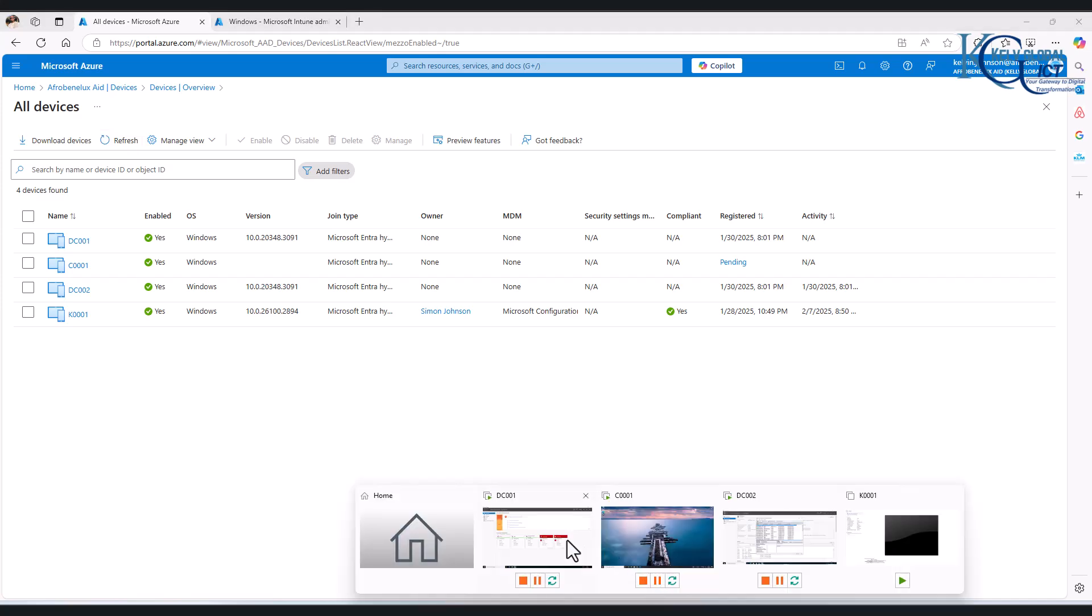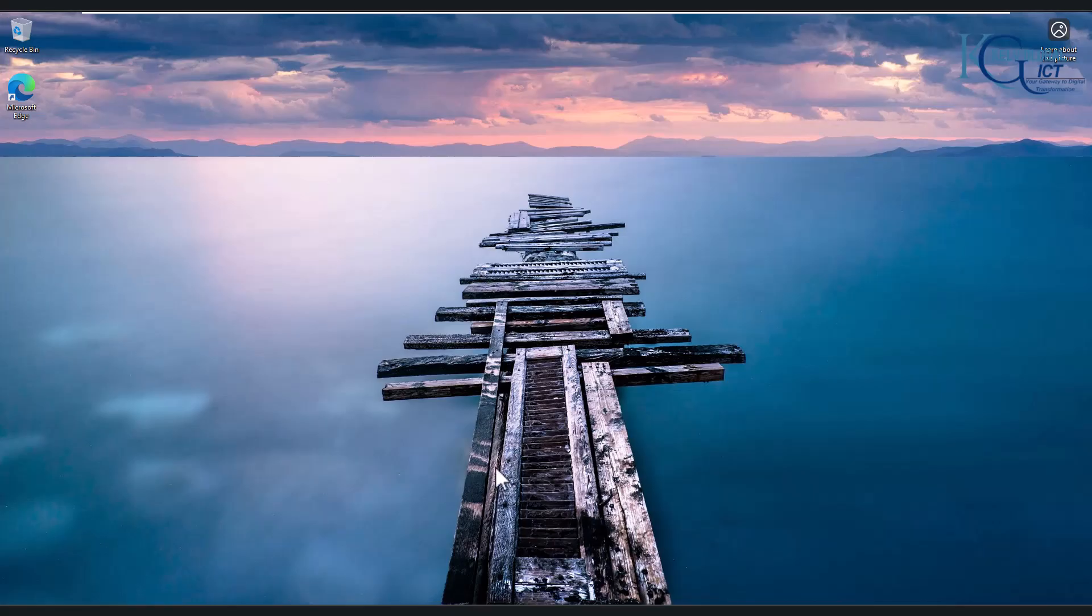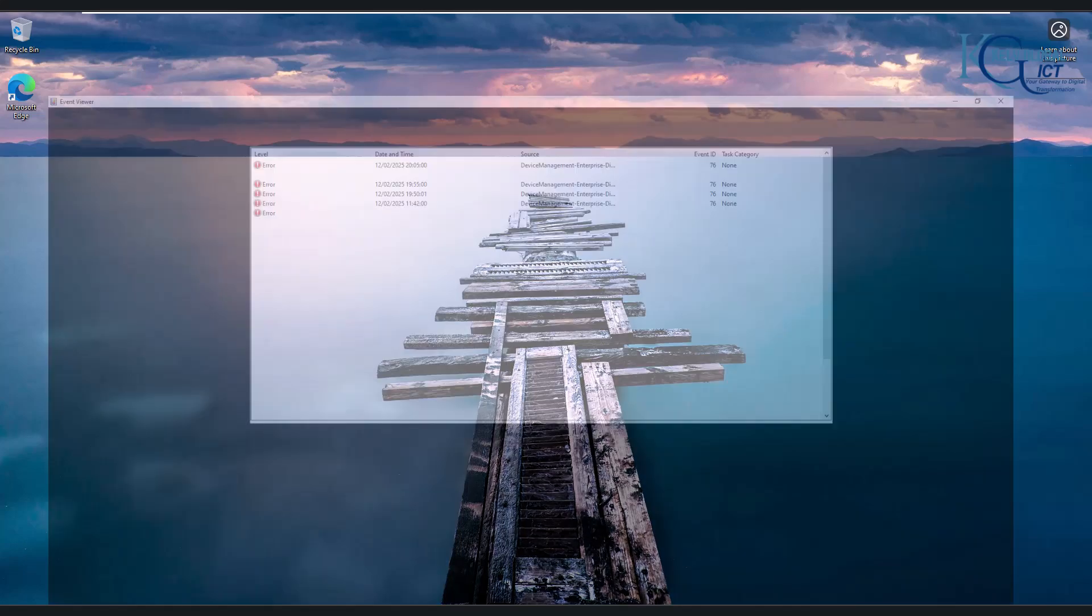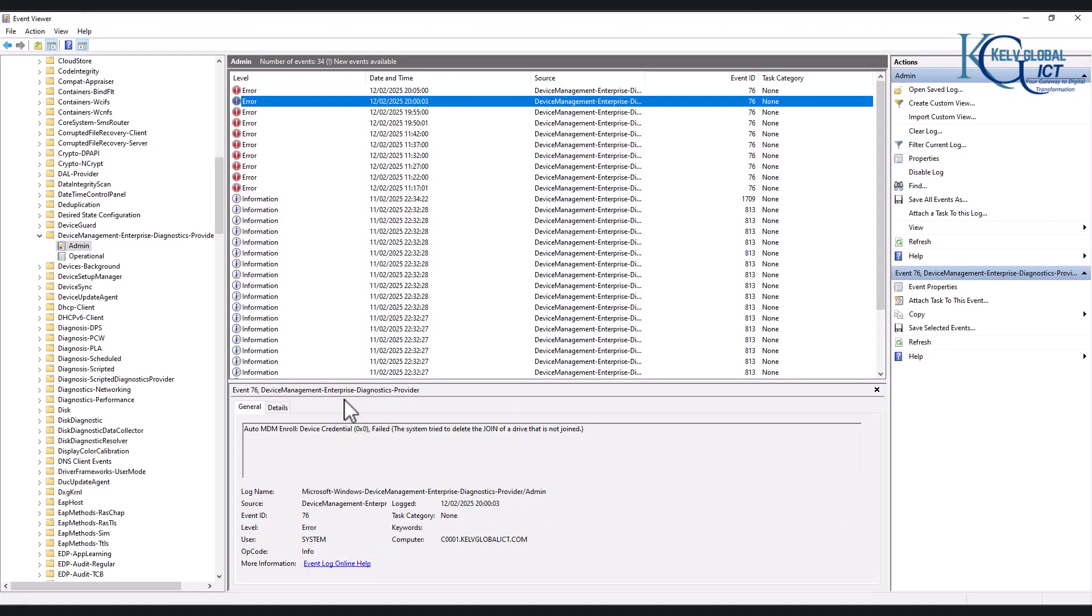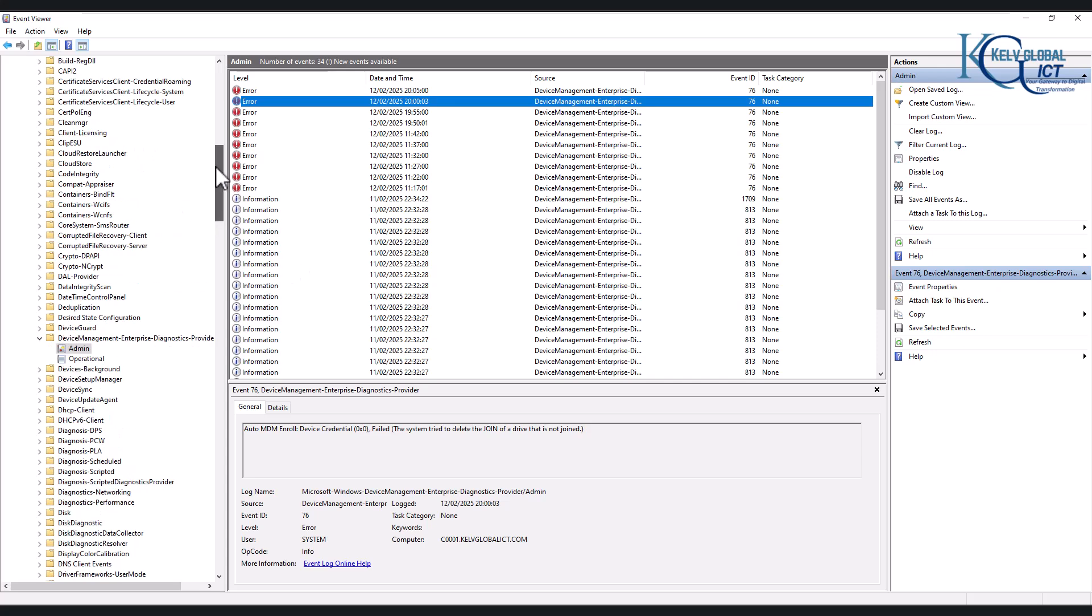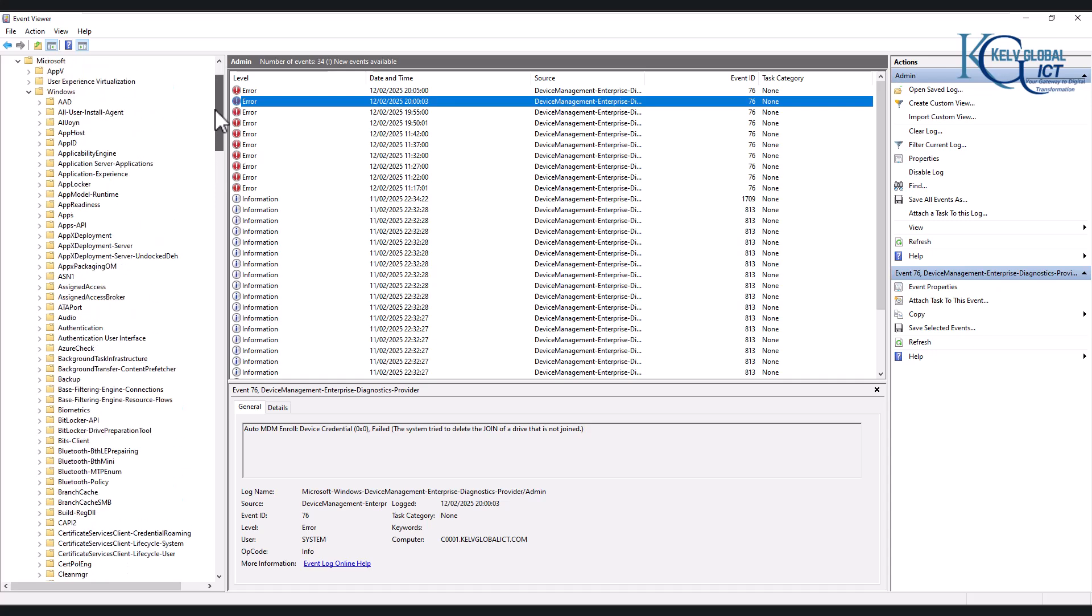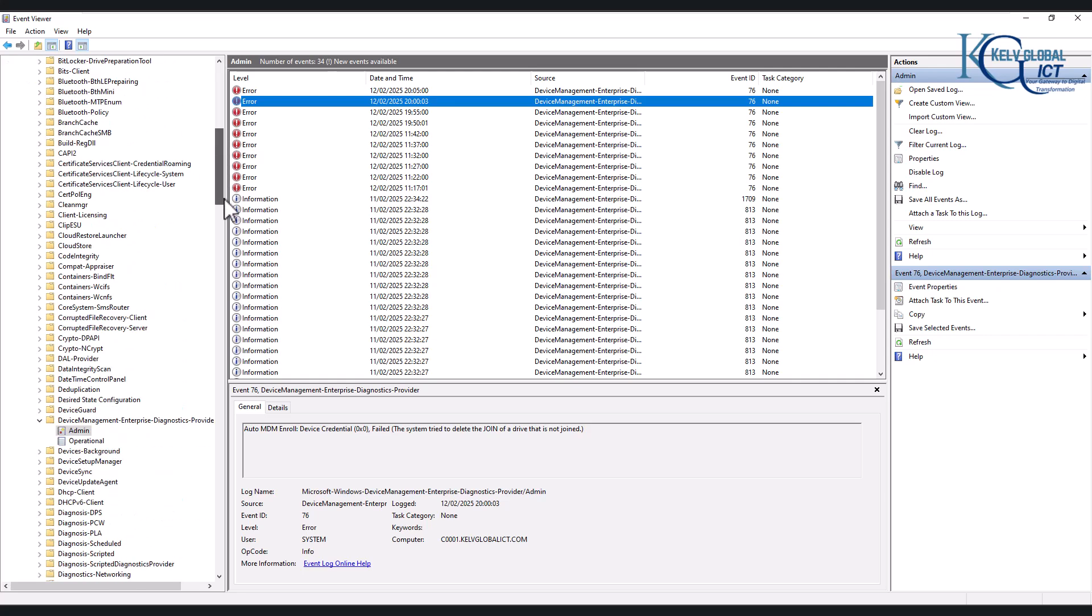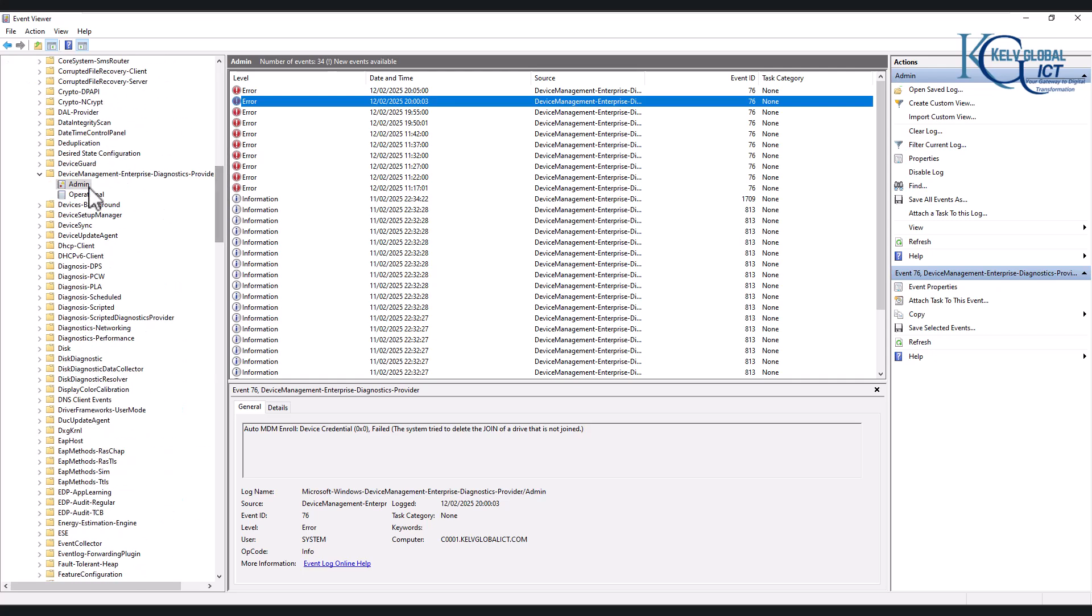So if I go back again to my device, if I go back into my C001, then we can actually verify this in Event Viewer because there's a Group Policy that has been configured in the domain controller that actually registered device automatically to Microsoft Intune. But right now you can see when I go to Event Viewer, here you need to go to Applications and Service Logs, go to Microsoft Windows and then search for Device Management Enterprise Diagnostic Provider.